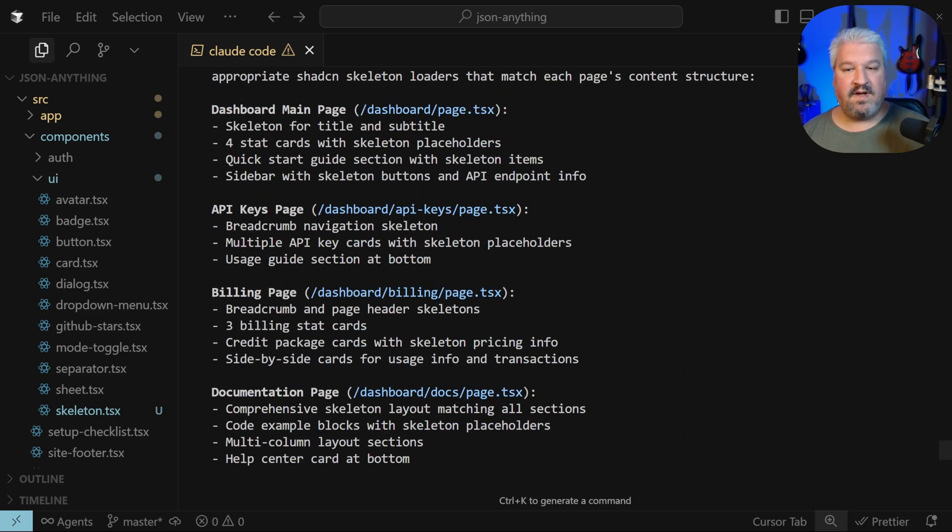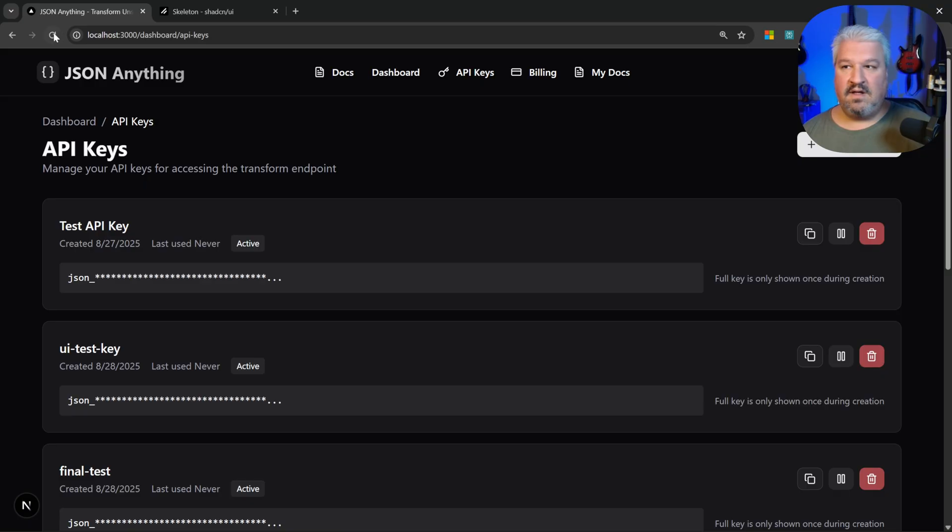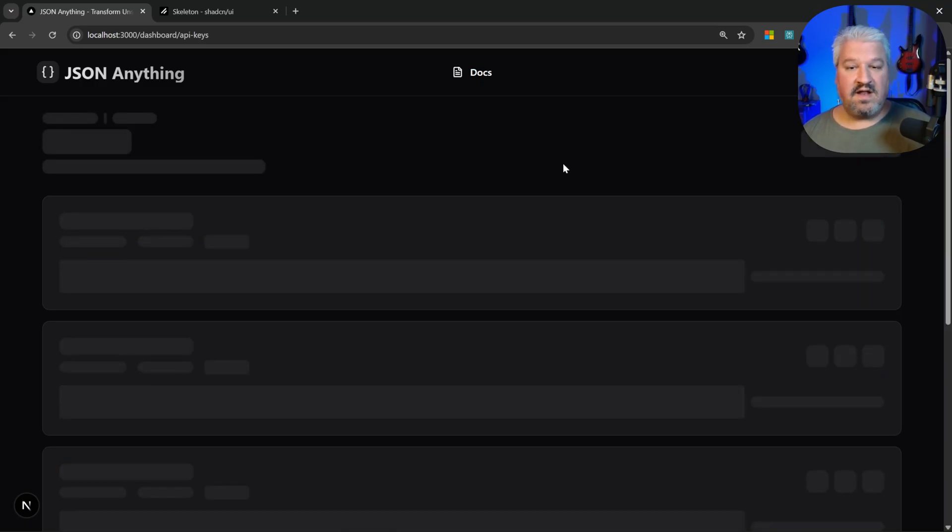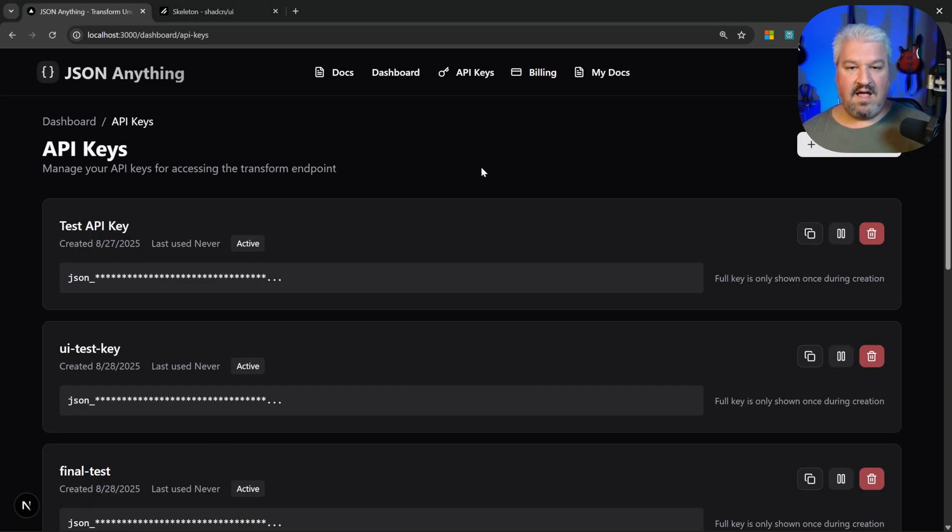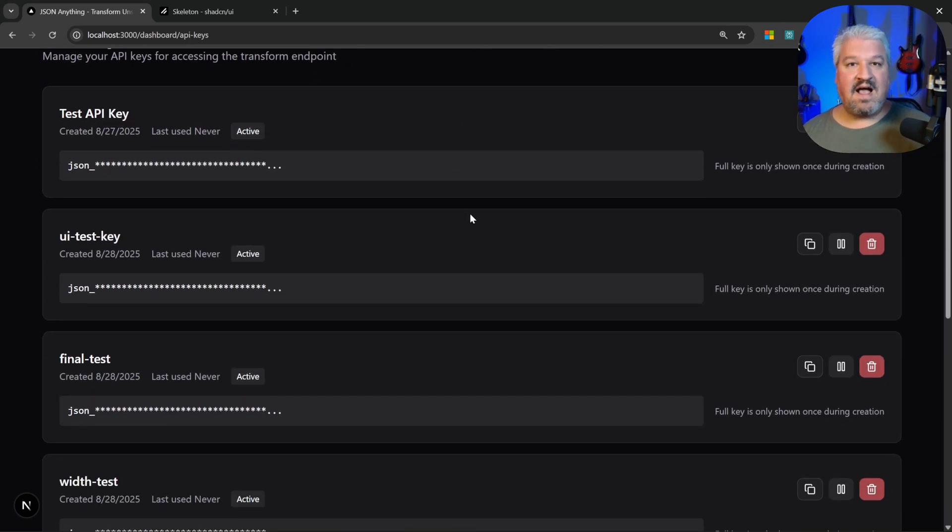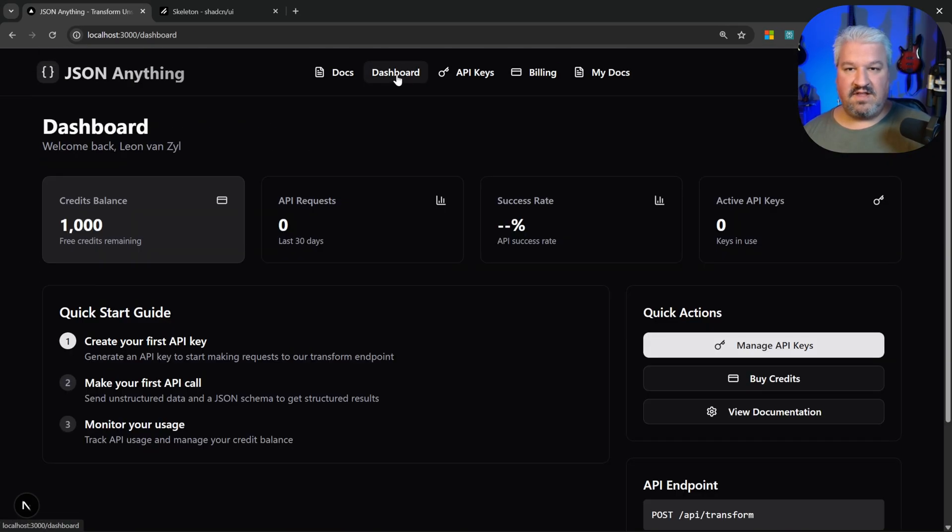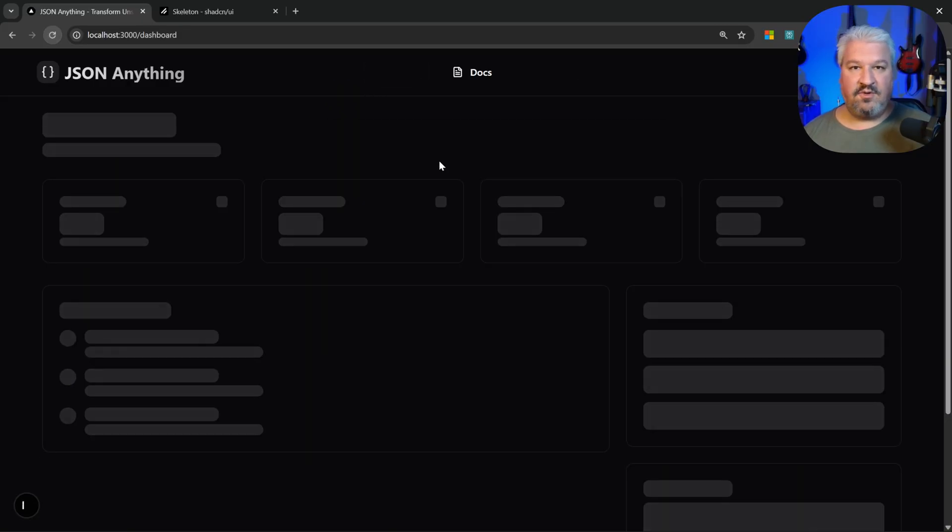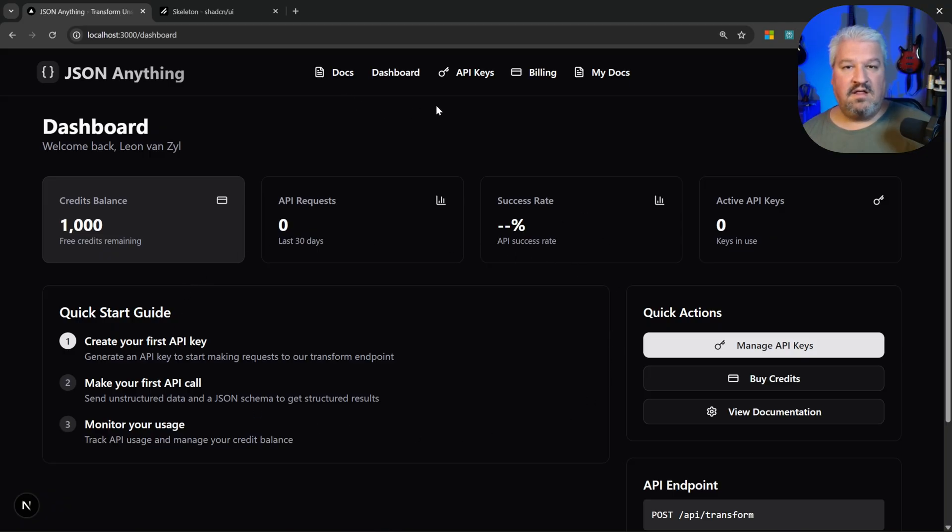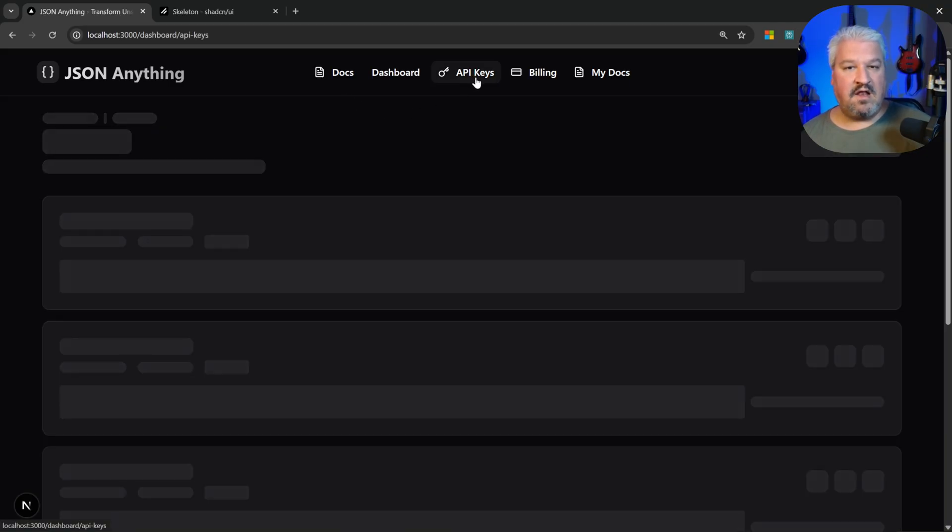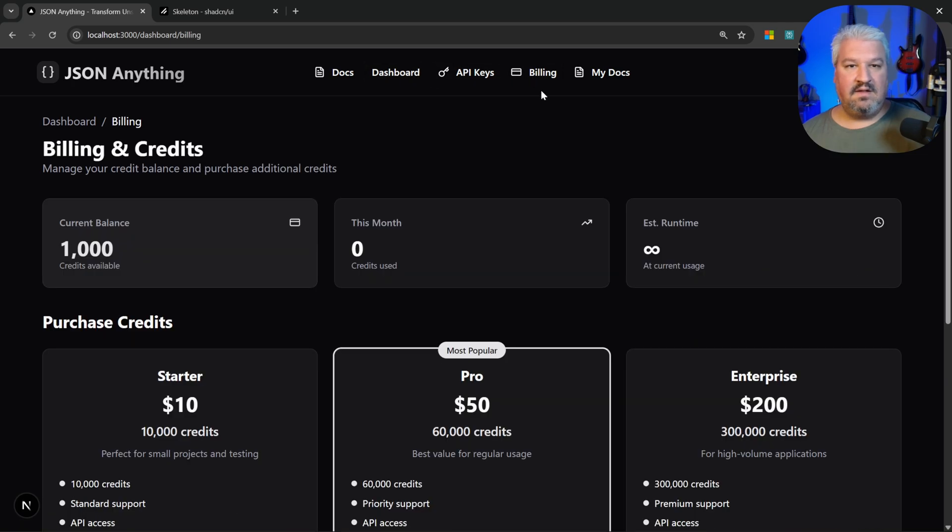Let's refresh this page and see what happens. We can now see these skeleton loaders in place of the actual content, and now we can see the actual content. Let's have a look at the dashboard view. I'm just going to refresh this, and now we can briefly see the skeleton loaders until the content arrives. This feels a lot more responsive than just having the loading text on the screen.